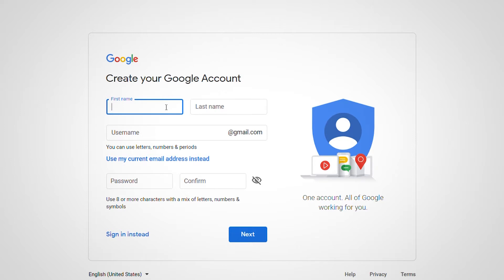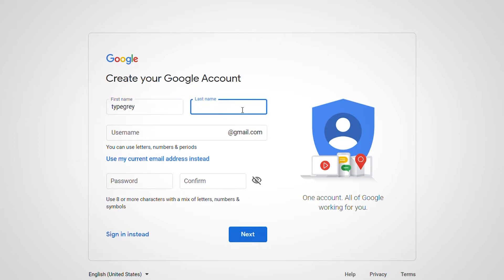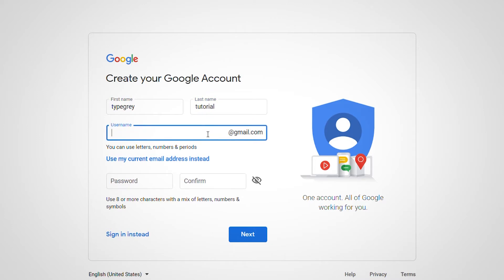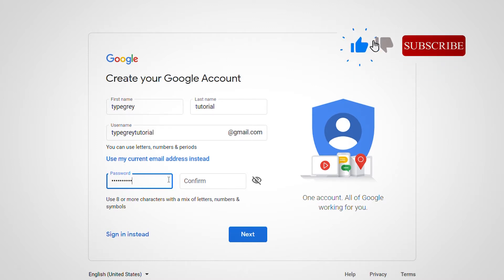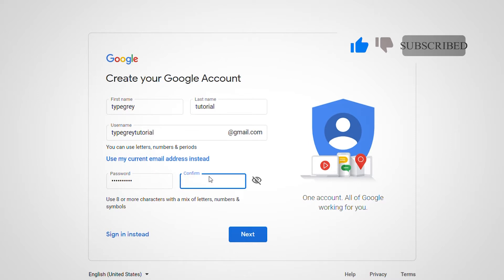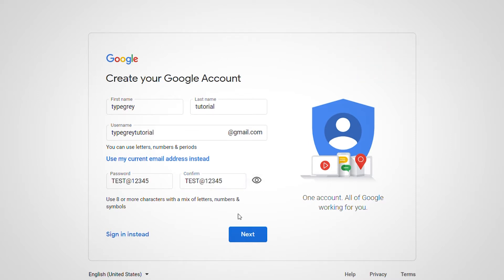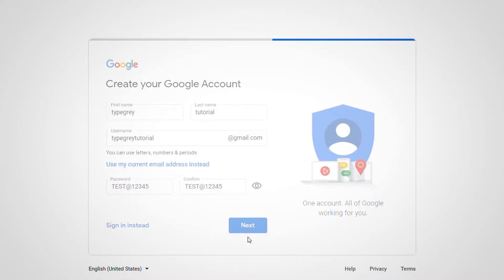You have to fill out your first and last name — we're using 'Type Grey Tutorial' for this demo. Then you head over and type your password. We'll call this one 'test@12345'. So we enter the password and click Next.